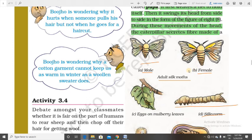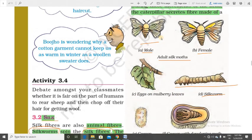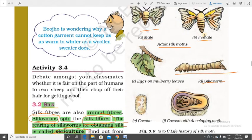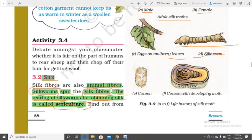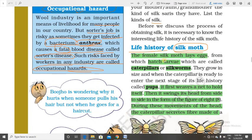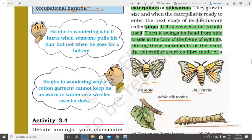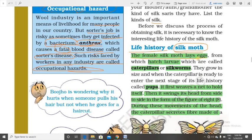Now we are going to learn about the life cycle of the silkworm. The male and female silk moths mate, the female lays eggs on mulberry leaves, and these hatch into silkworms. The silkworm makes a cocoon, and inside the cocoon the insect develops and forms an adult moth. The female silk moth lays eggs from which larvae hatch.